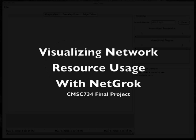Hello, my name is Kyle King and I'm one of the developers of NetGroc, a network resource visualization tool being developed at the University of Maryland. Today I will demonstrate the basic features of NetGroc and how it can be used to analyze network resource usage.